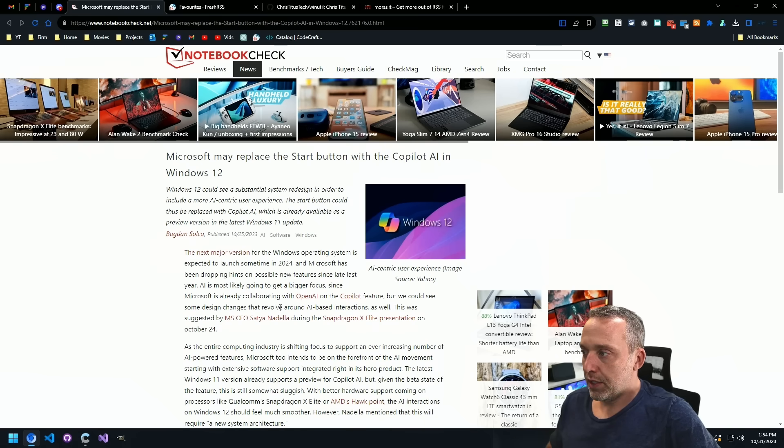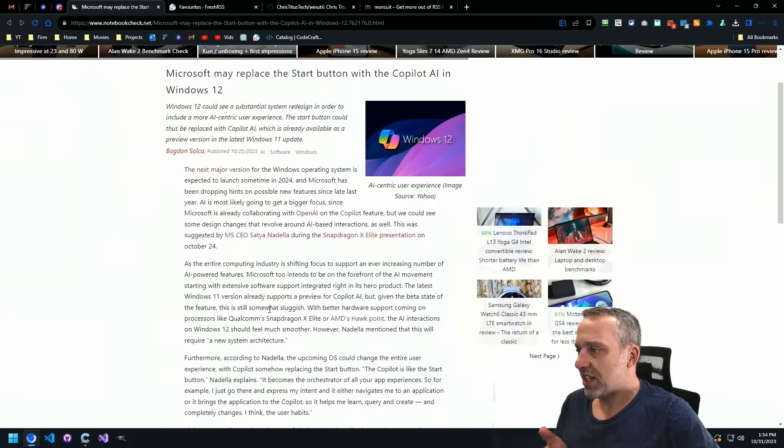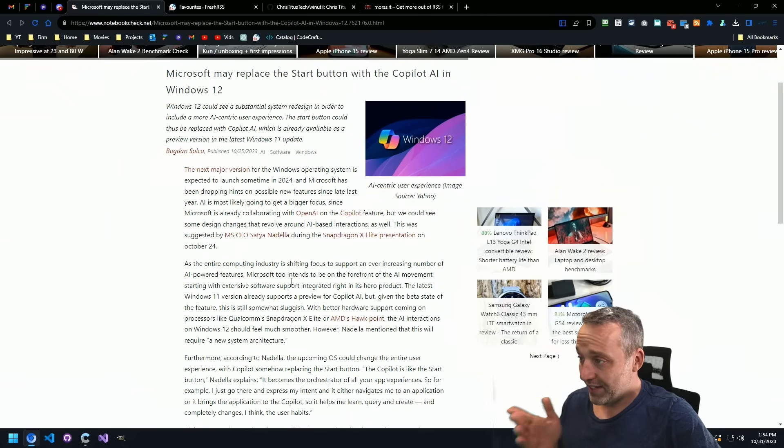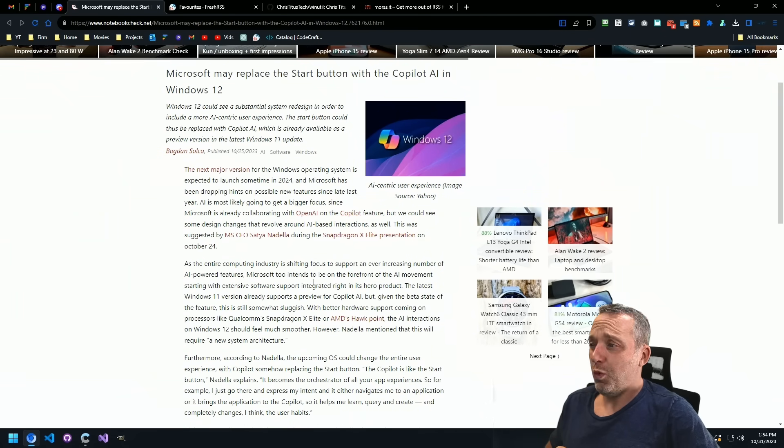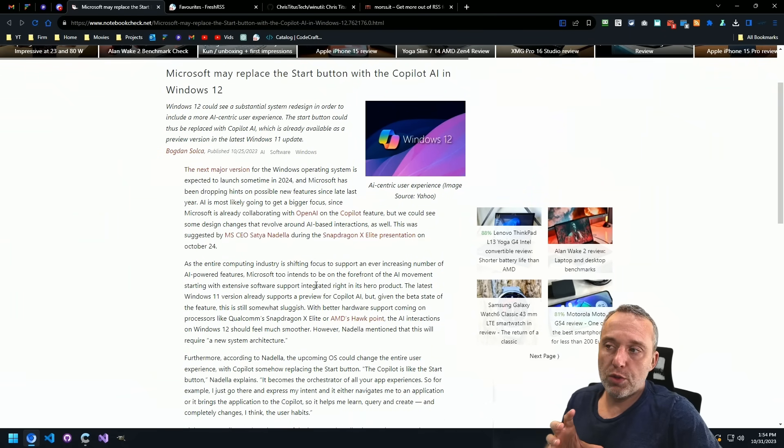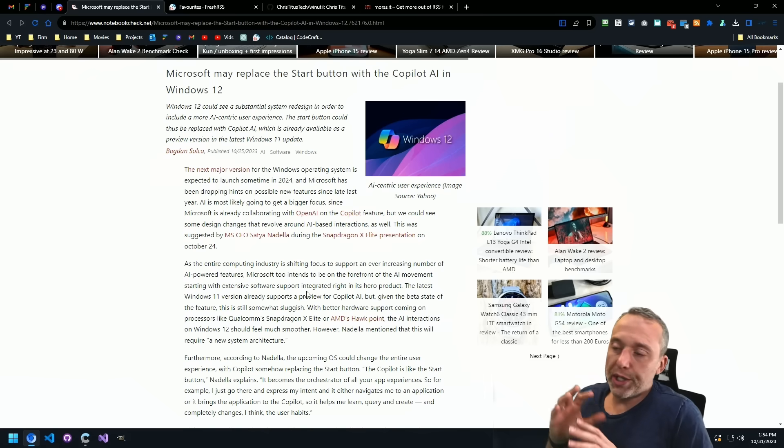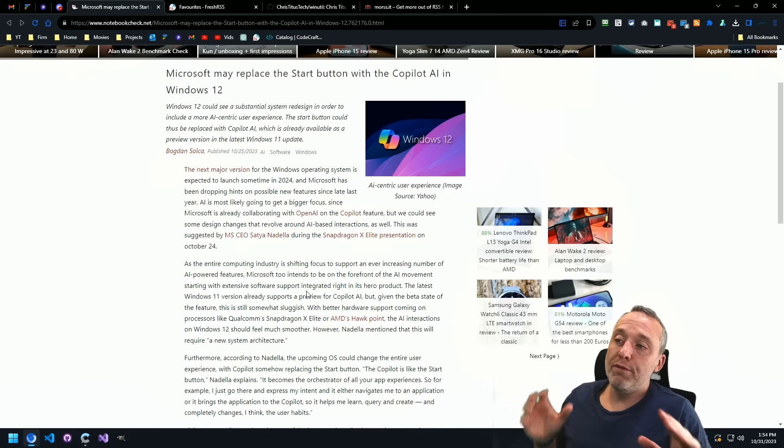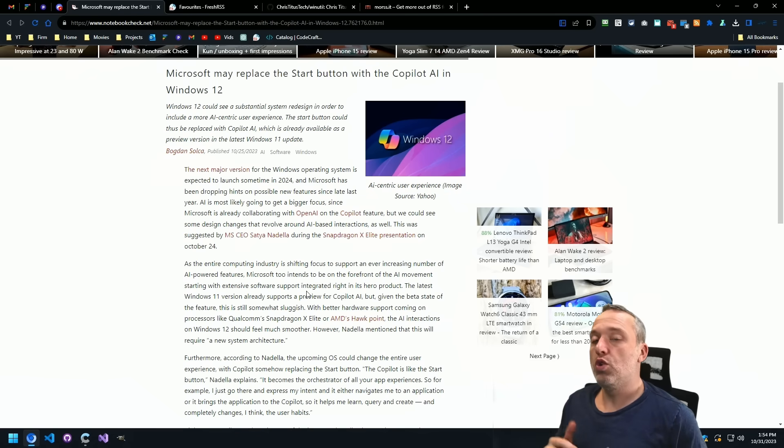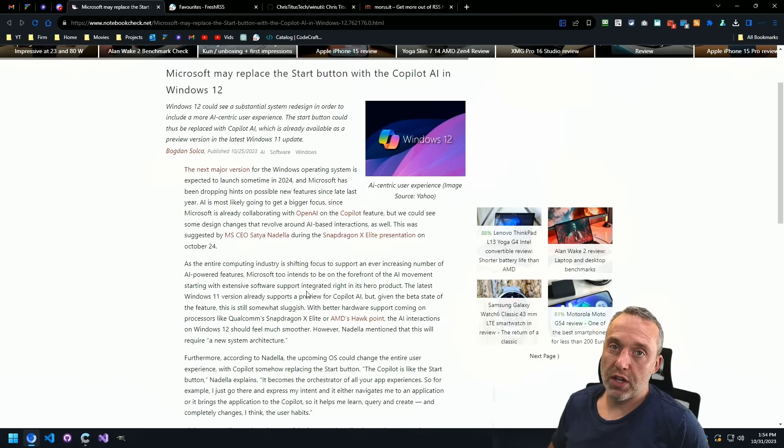And when I say replace the start button, the CEO actually comes in and talks about it during this article, which is kind of bonkers to me. They want to completely re-envision the way you use your Windows desktop.